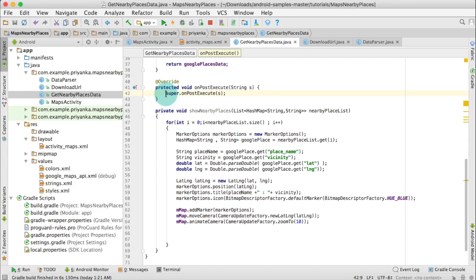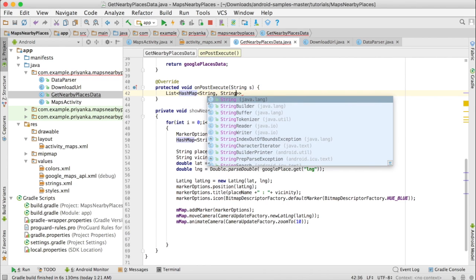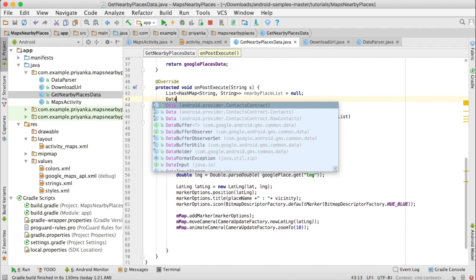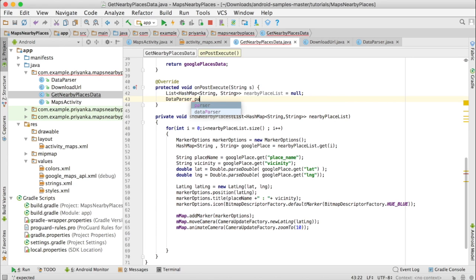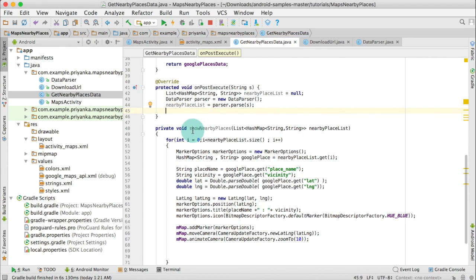Now we are going to work on the onPostExecute method. Remove the super dot onPostExecute statement. Write: List HashMap String String nearbyPlaceList equals null. We are going to create an object of DataParser: write DataParser parser equals new DataParser. Then write: nearbyPlacesList equals parser dot parse and pass the String result.